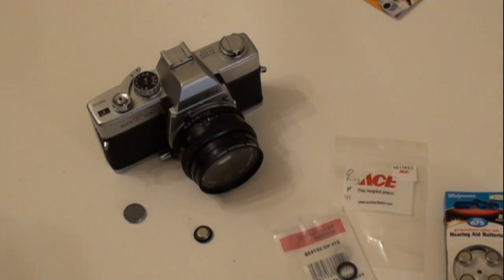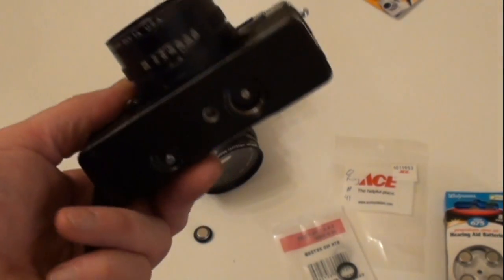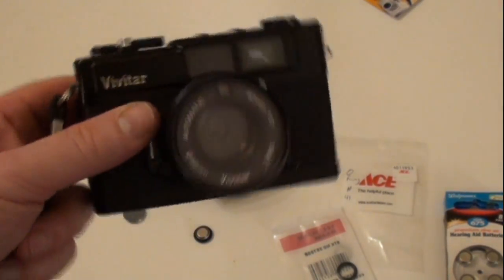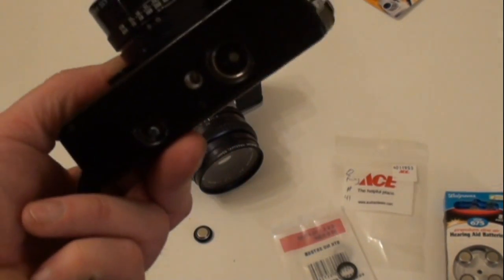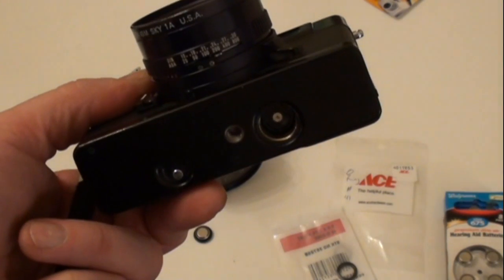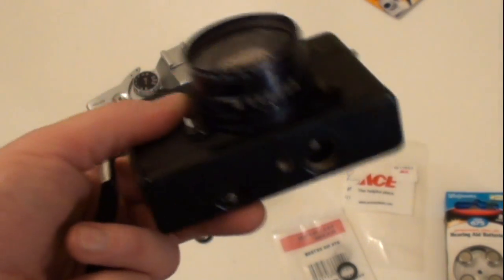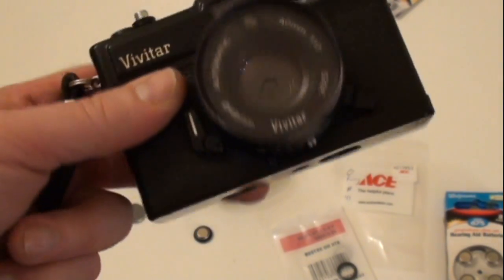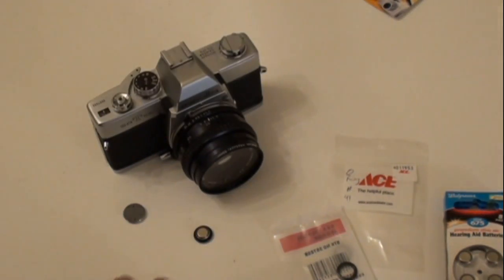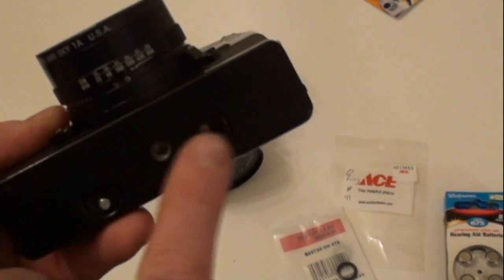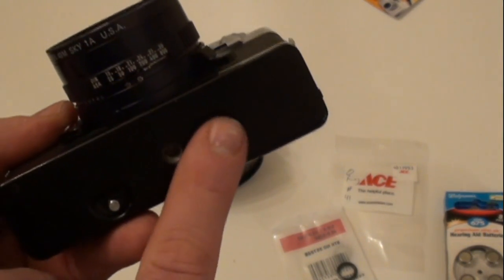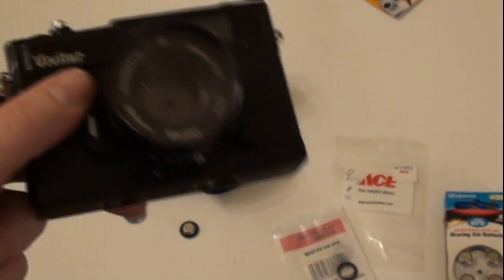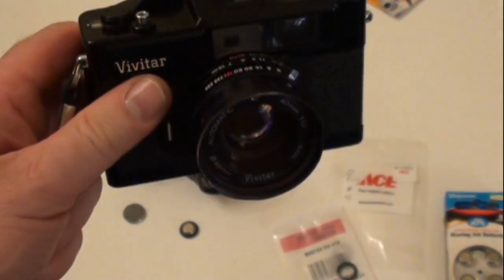Now sometimes, if you're lucky, you'll be able to find one that takes the equivalent size, and in this case of this Vivitar, it actually takes a 675 size battery. So the original mercury 675 can be substituted with your 675 hearing aid battery with no need for a washer or anything. I tested it with this, and it works excellent. It works perfectly.